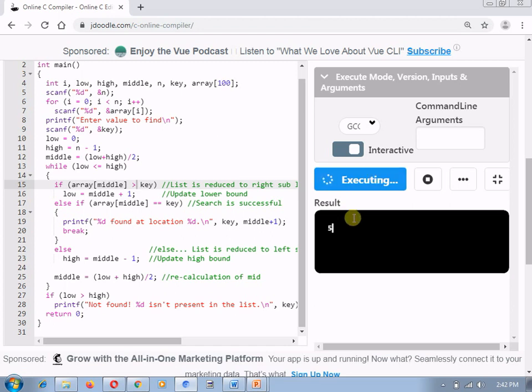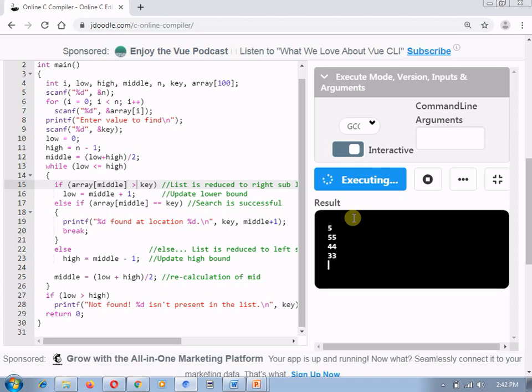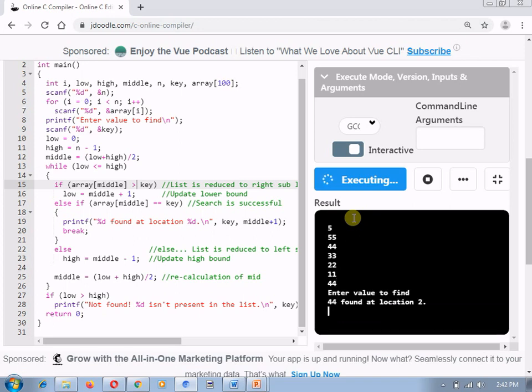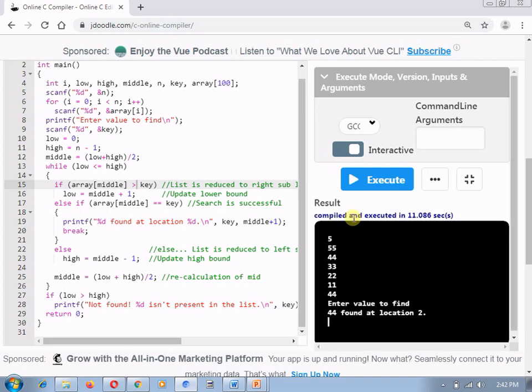For the again same number, but I need to insert the numbers in descending order now. Now, let's, I am going to search for a number 44 and let's see, 44 is present at location 2. So, by just making a single change in the symbol that is less than or equal to and greater than or equal to appropriately, you need to write down and it will give the correct result.